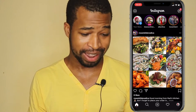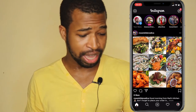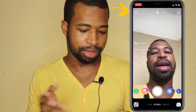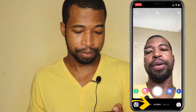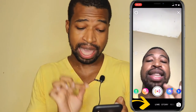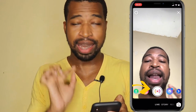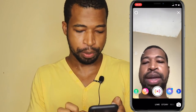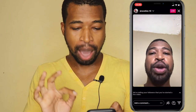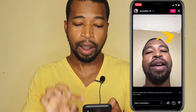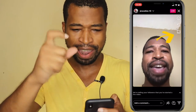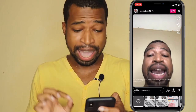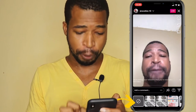The first step is to open Instagram, then you have to select the create story or content live button. You will look for the live option, then press the live video button. When the video starts, you have to select the little box on the screen that has the image icon.